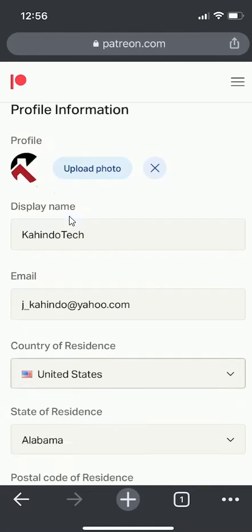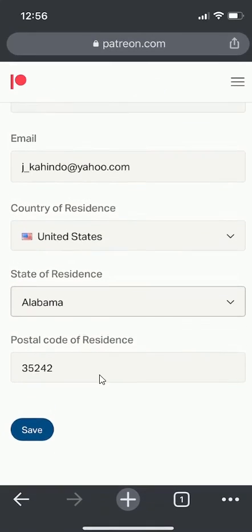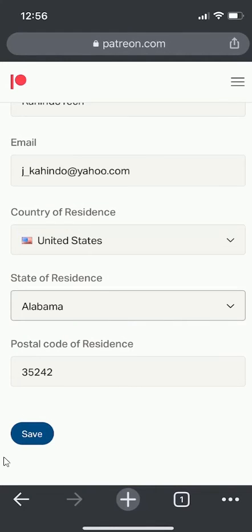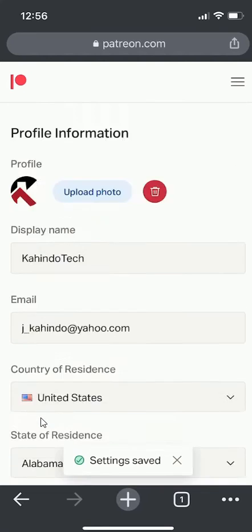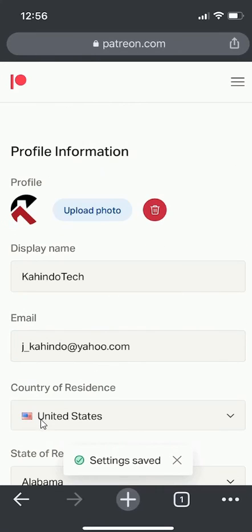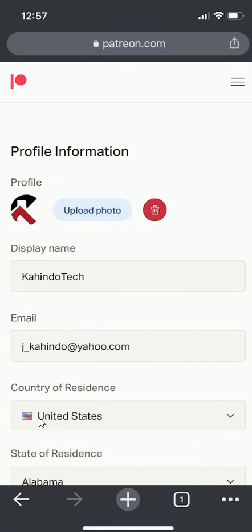Once you have added, make sure you save your changes. Scroll down to the bottom and click on here where it says Save. Now the changes have been saved. That's how you can add a profile picture to your Patreon account. If you have any other comments or questions, please leave them in the comment section below. Thank you for watching and don't forget to subscribe.